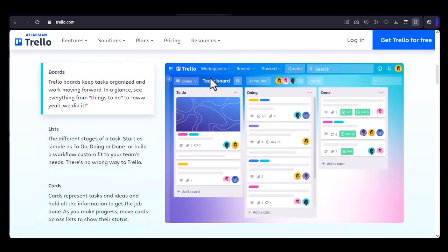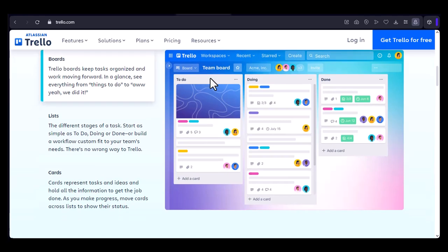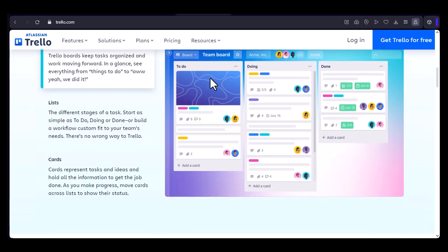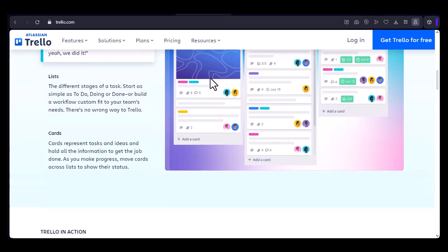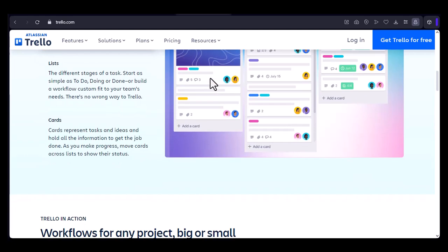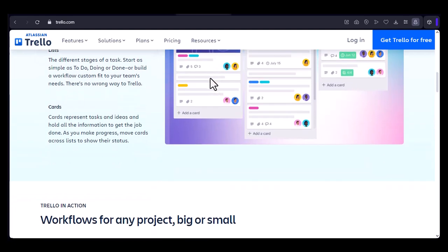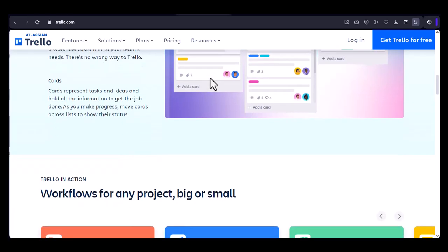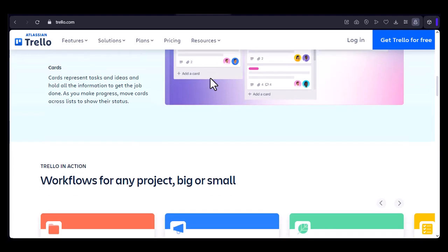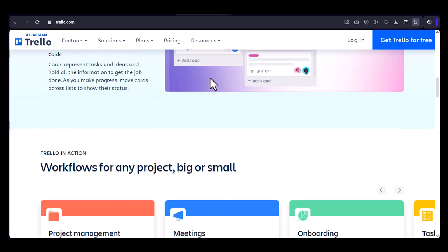Another tech giant that relies on Trello is Slack. The popular communication platform uses Trello for internal project management, ensuring that teams can stay organized and aligned. On the startup front, Buffer is a prime example of a company that has successfully leveraged Trello. The social media management tool uses Trello to manage its content calendar, track customer support tickets, and even plan company retreats.